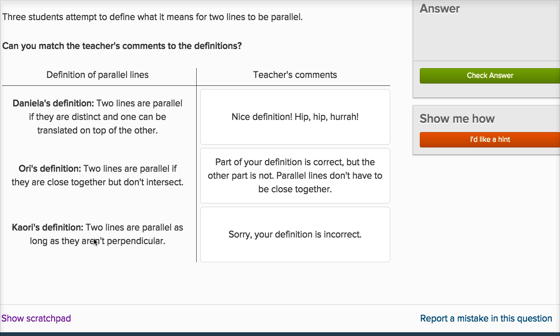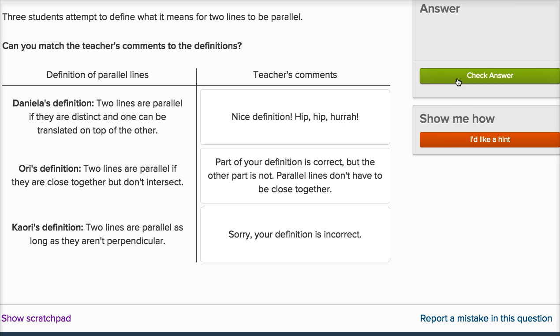And Kaori: two lines are parallel as long as they aren't perpendicular. Well, that's just not true, because you can have two lines that intersect at non-right angles — they're not parallel and they're also not perpendicular. So sorry, your definition is incorrect. This is actually a lot of fun pretending to be the teacher.